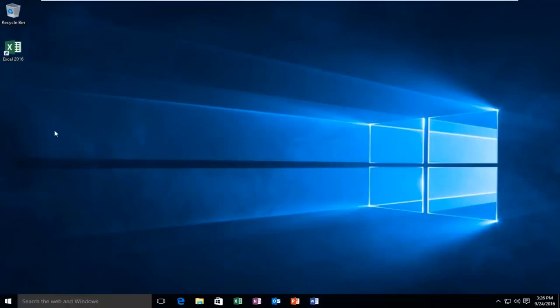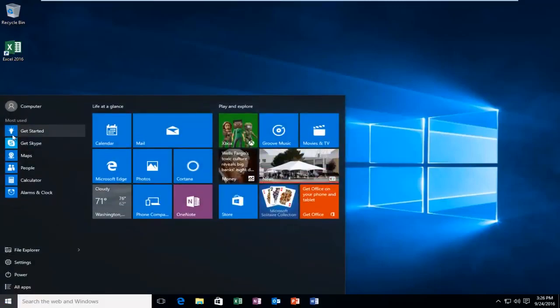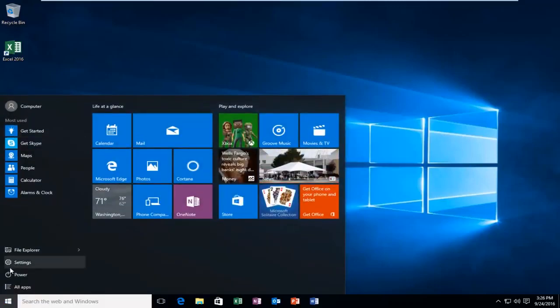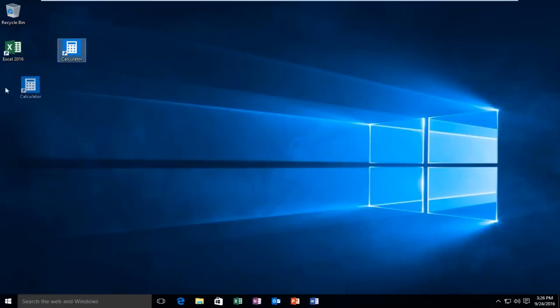You can basically do this for any program within the applications. If you have any programs under Most Used, you can do the same thing as well. Again, just drag and drop.